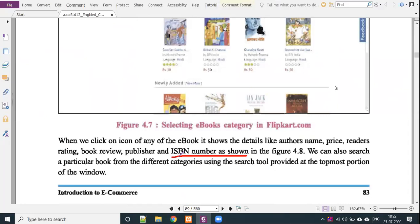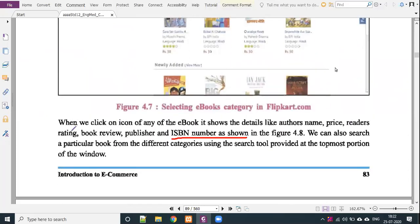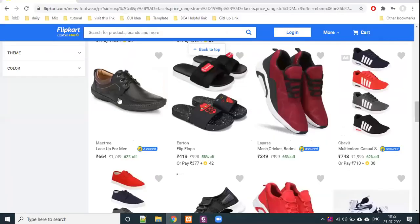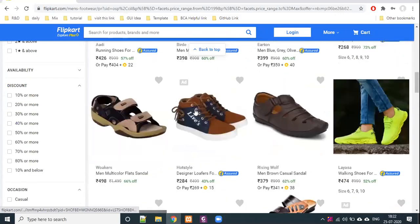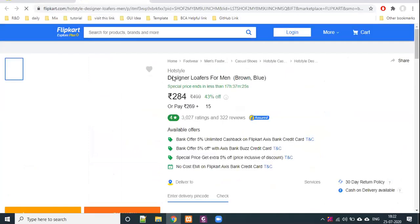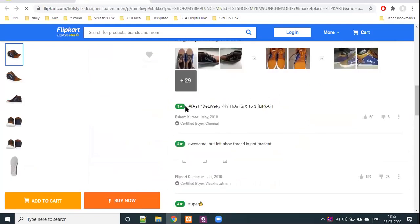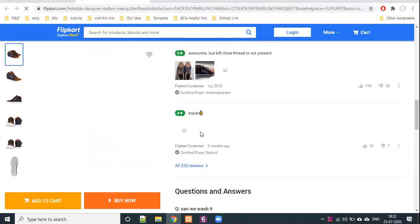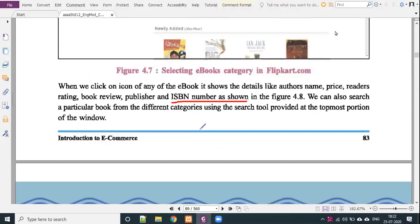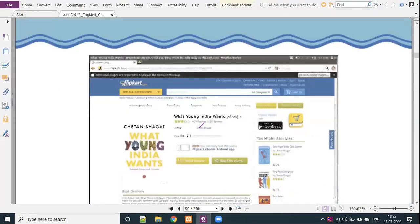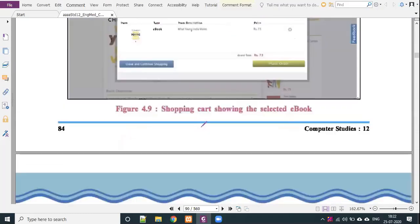If you click on the name of a product, you can see the price, rating, and reviews. For example, clicking on a product shows details about reviews, rating, price, and seller's information. There is a lot of detailed user review information available. Now we can purchase the product. This model is B2C, business to consumer.